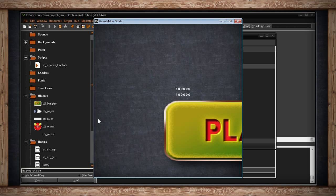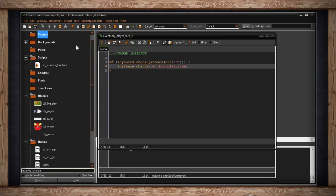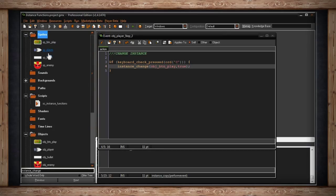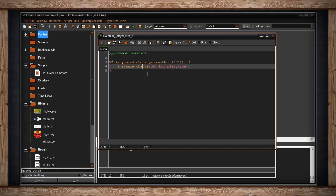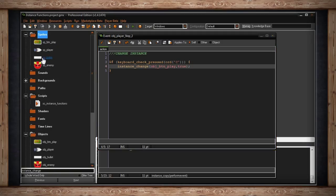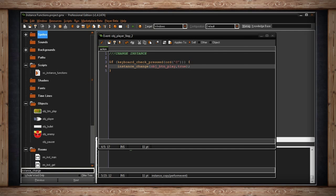If I hop back into the room and press the C key, my ship will change into a different instance — a giant button. This is really useful if instead of just changing animations you actually need the object to become something else with different properties. instance_change makes it a completely different instance. Sometimes that's what you need; other times you just want to change the sprite_index and image_index.